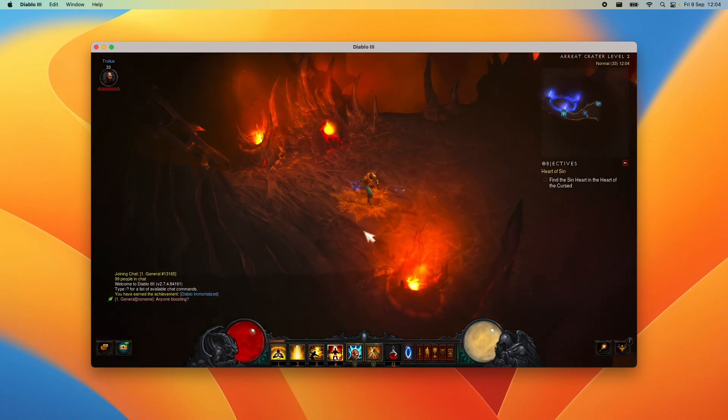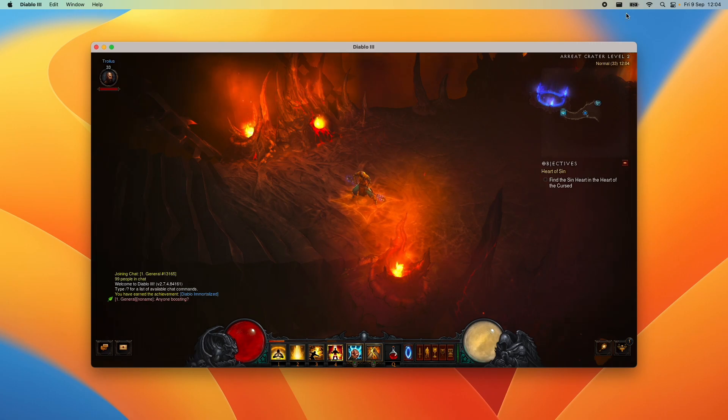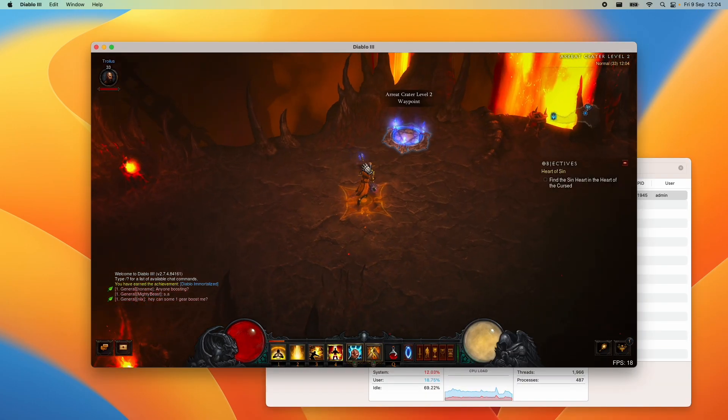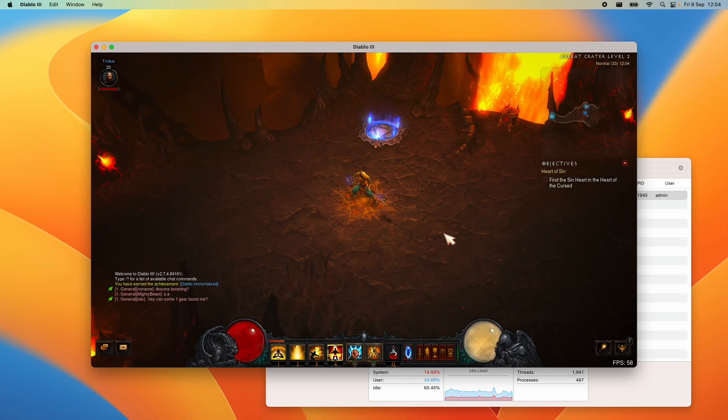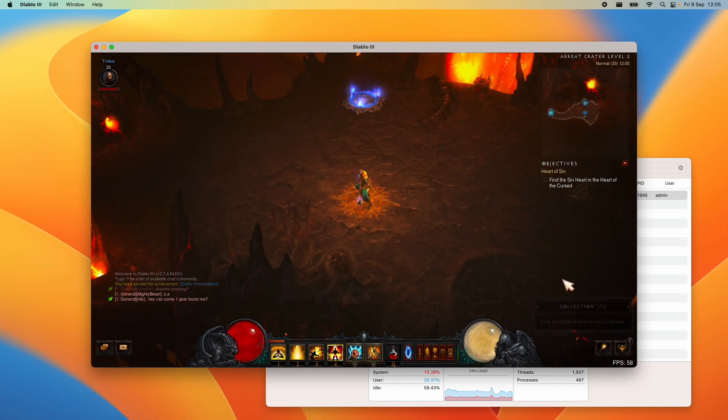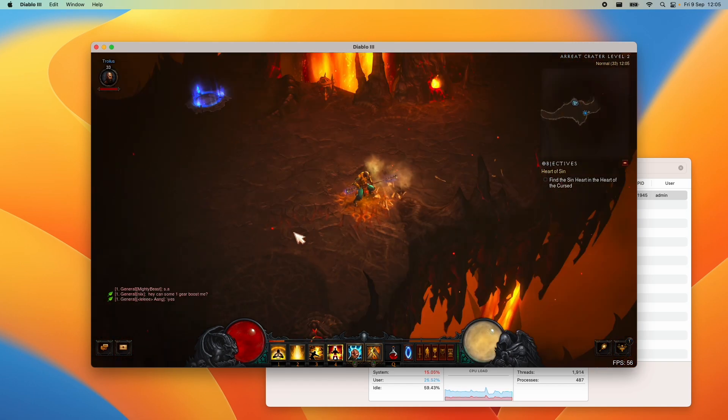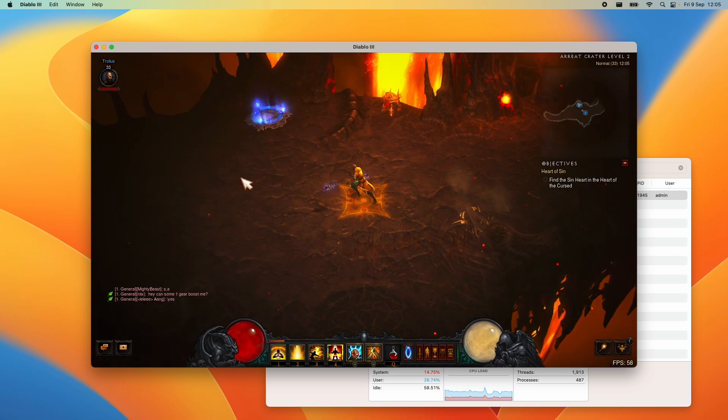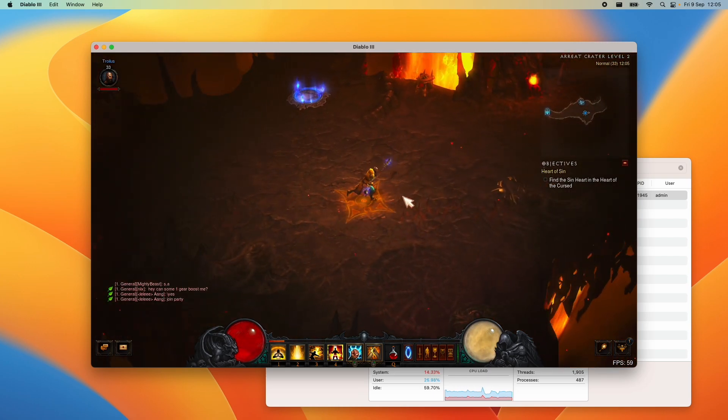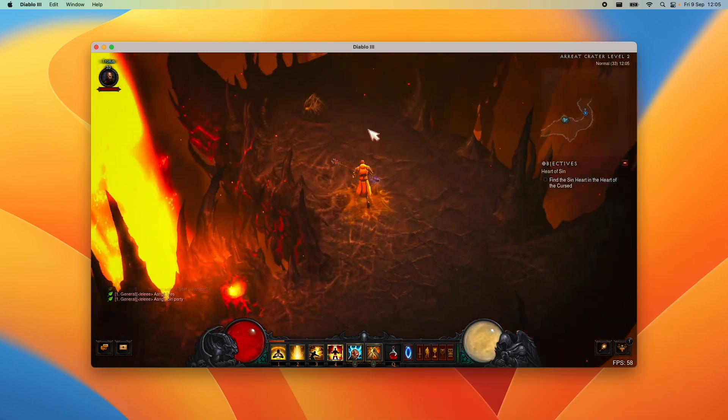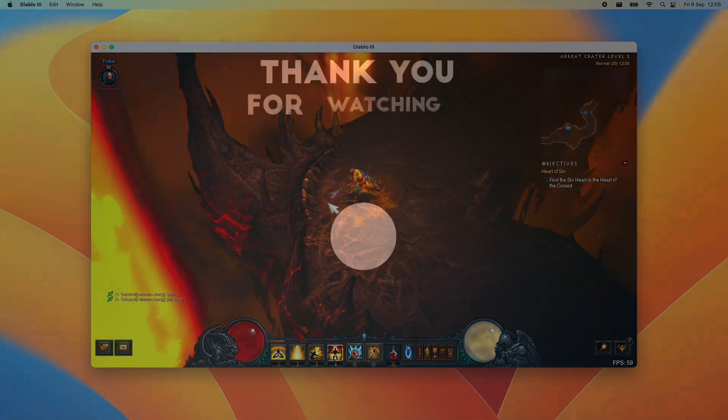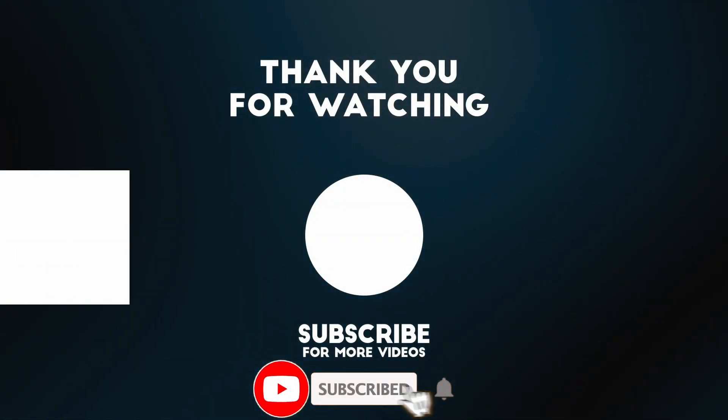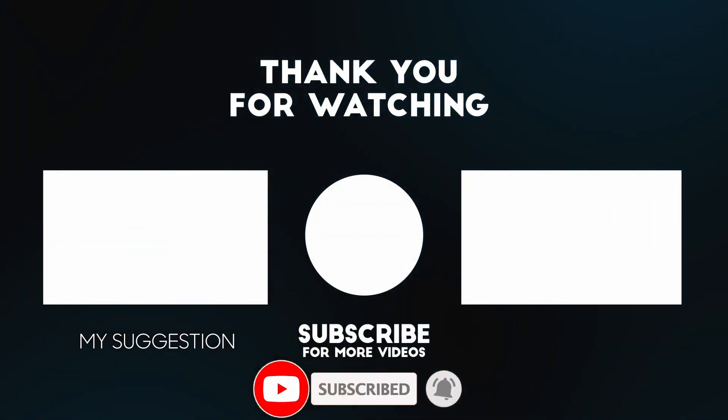This is how you get Diablo 3 working on Apple Silicon hardware. This is running as an Intel application through the Apple Silicon Mac but when the screen is focused in, it's running great. It's running at nearly 60 frames per second in this windowed mode and it's perfectly playable even on the base M1 chip. I hope you found this video useful. I've got a lot of other game tutorials like this on my YouTube channel so please check it out. Thanks for watching and I'll see you in the next video.